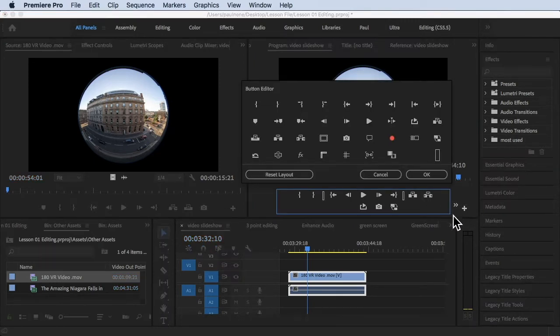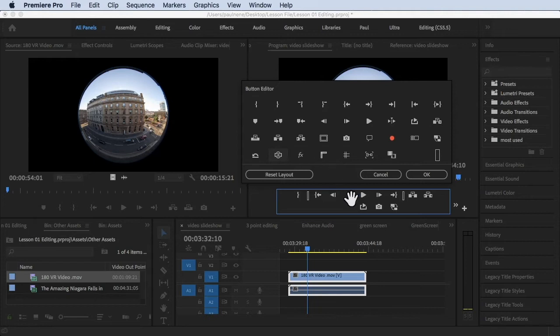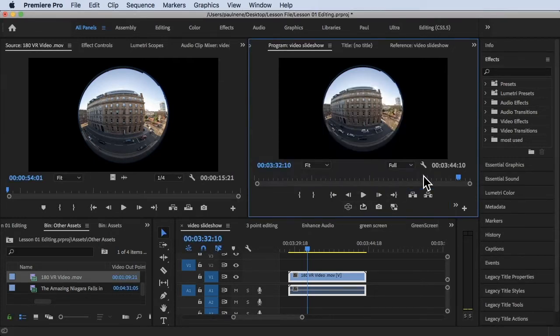So here's Program Monitor. To find that VR view, all we have to do is click on the plus sign here and then look for this icon. This is a Toggle VR Video Display. All you have to do is drag this inside of the box.